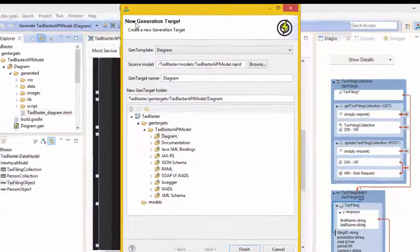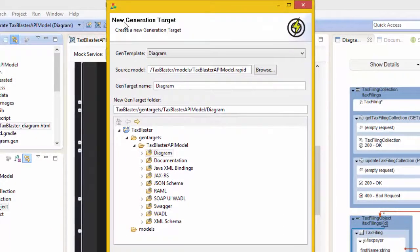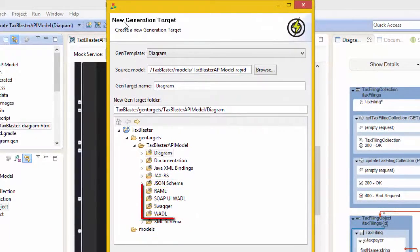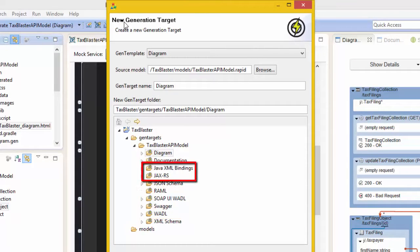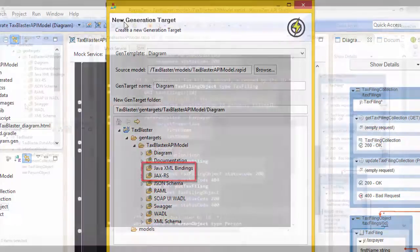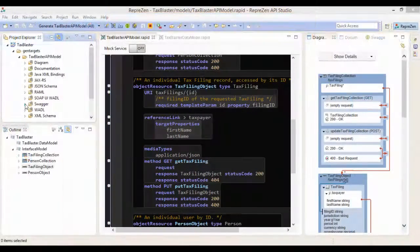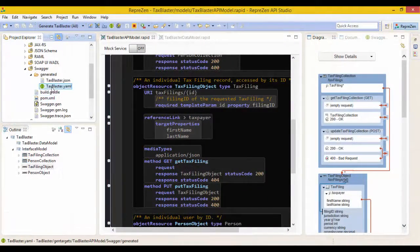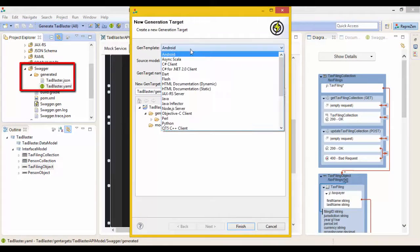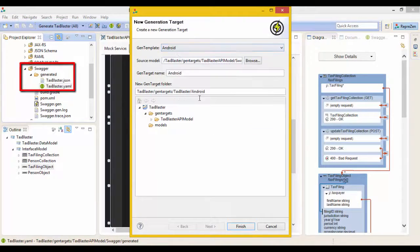You'll also find generators for message schemers, common API description formats including Swagger, and Java implementation code. You can generate other service implementations and client libraries via the generated Swagger spec like this.